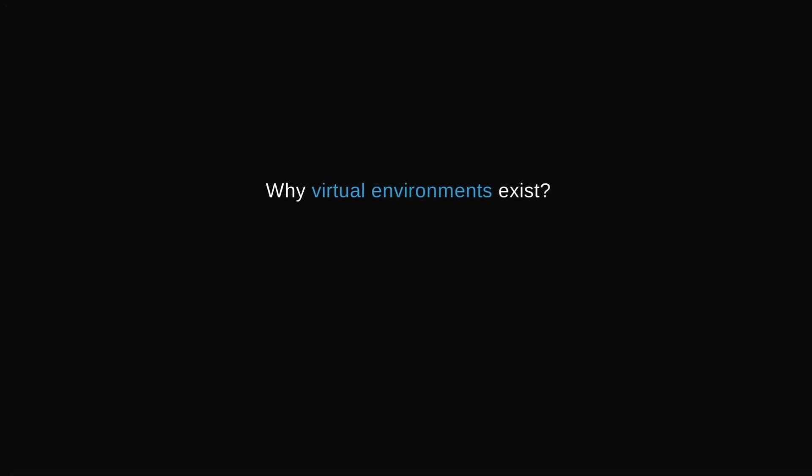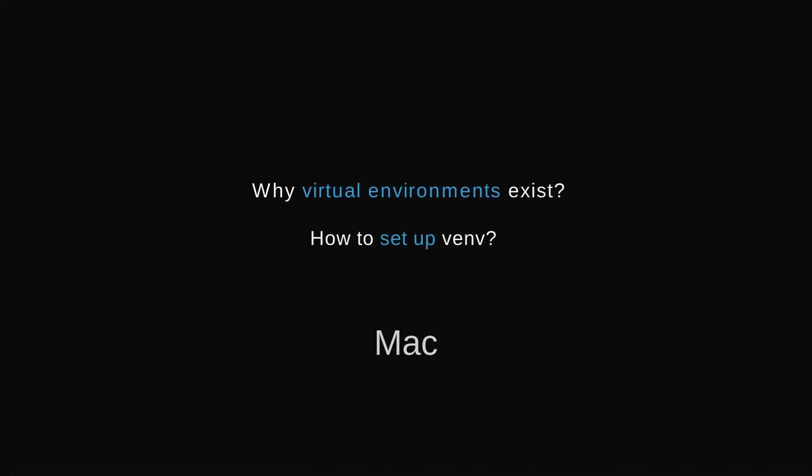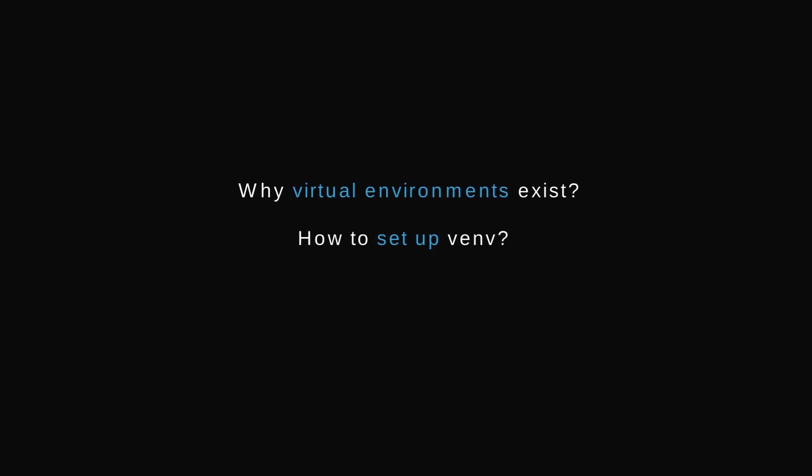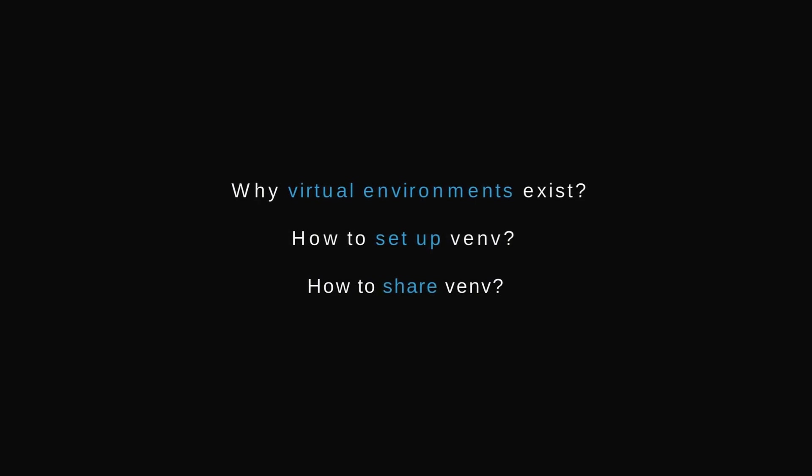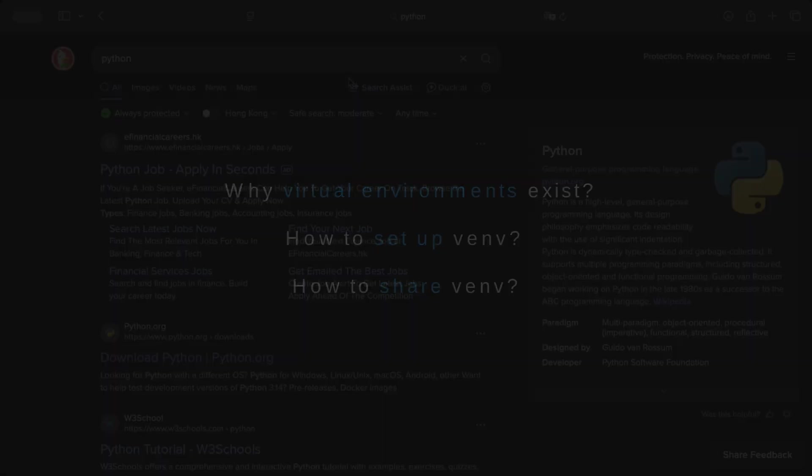In this video, I'll show you why virtual environments exist, how to set them up on Mac, Linux, and Windows, and how to share them so your projects run anywhere.